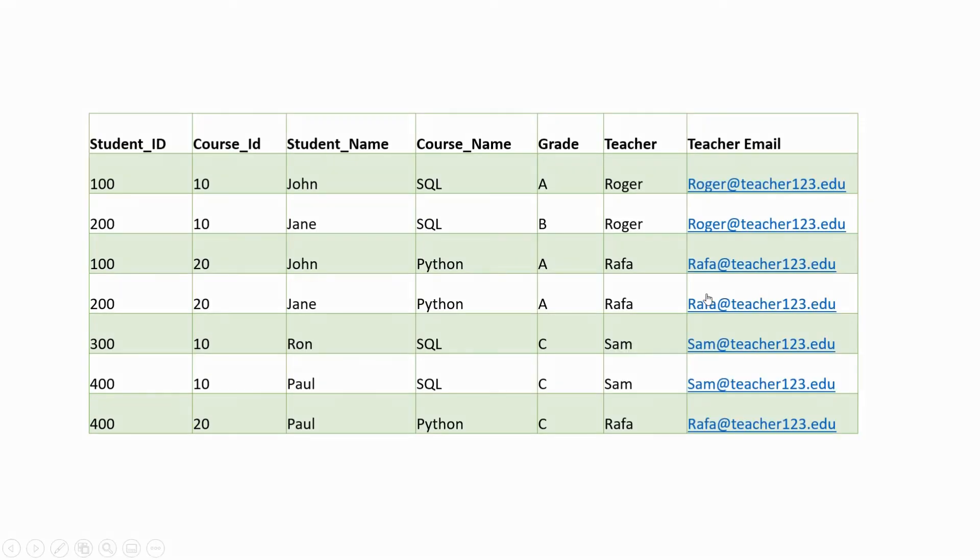Earlier only one teacher could teach a course, but here both Roger and Sam are teaching the same subject SQL. Can you make this dataset in third normal form? Post your solution in the comment section.